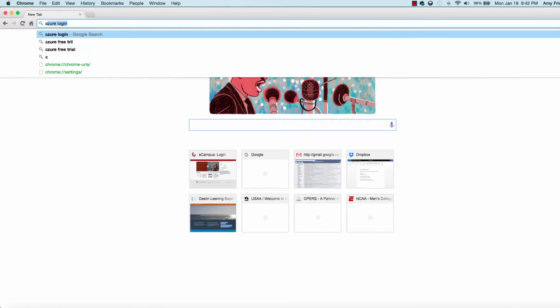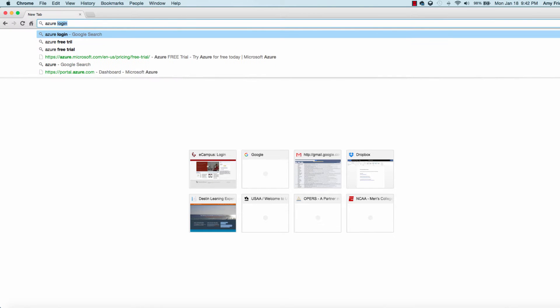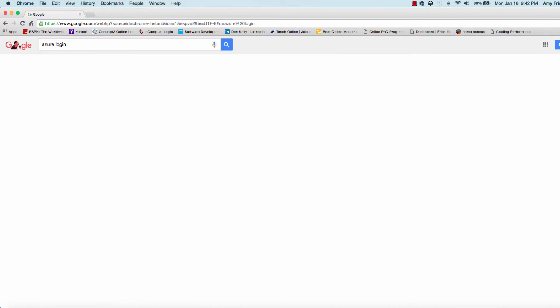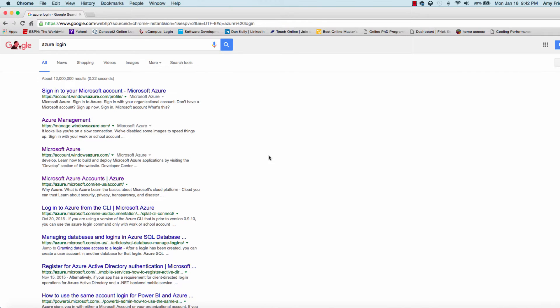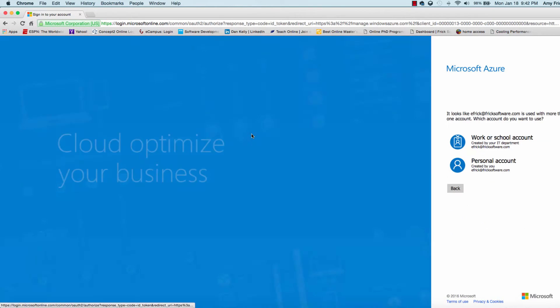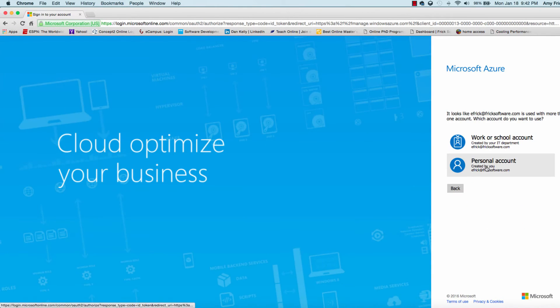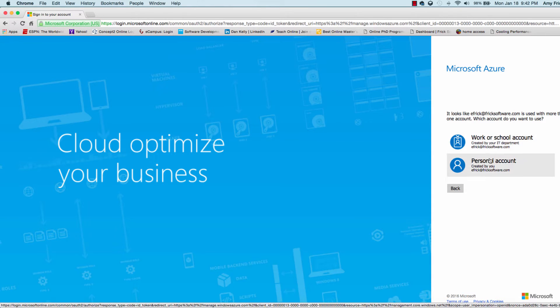In the first step, we're going to look for the Microsoft Azure login portal. We'll go to Google and look that up. Once we get to the login page, we'll select personal accounts.